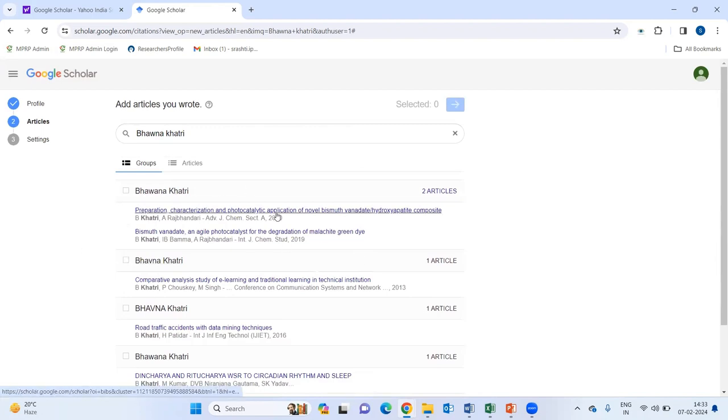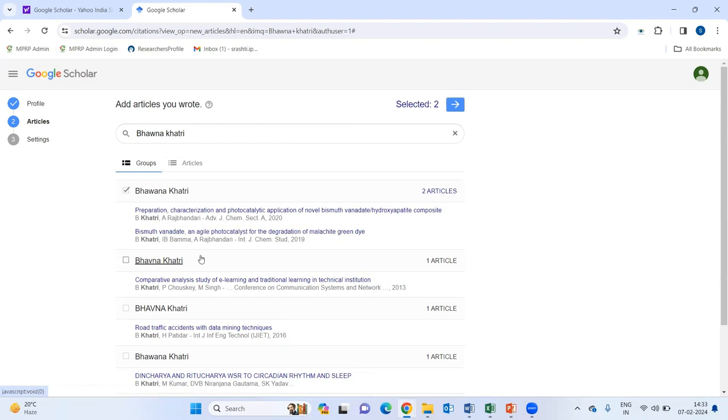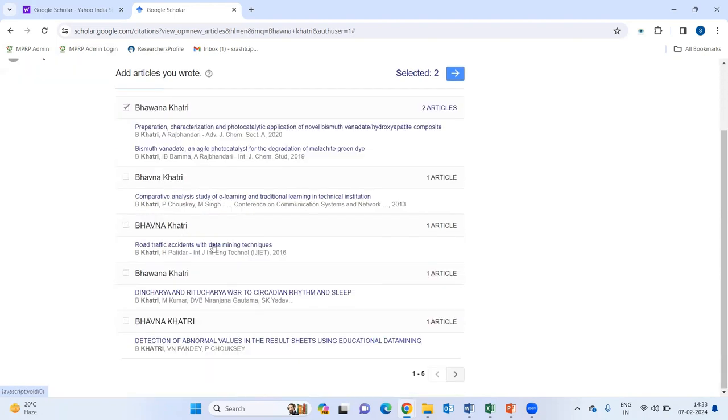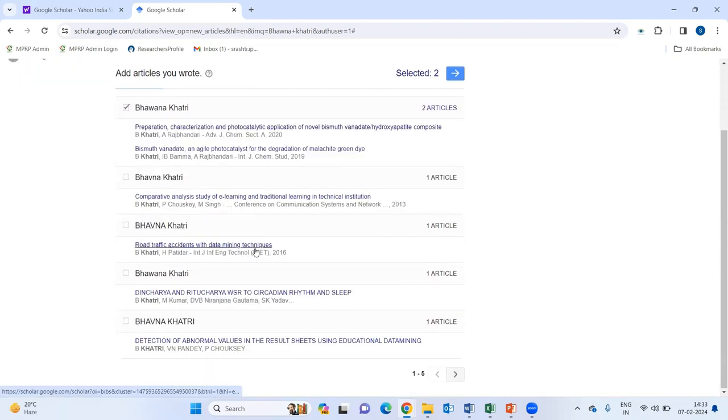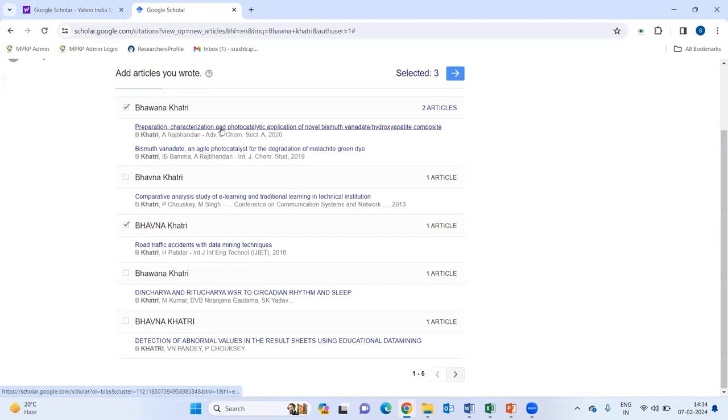For example, this is one of my paper which I have published in 2020. So, I am just selecting this. Then again, I have one more paper. Road traffic accidents with data mining techniques. I am then searching that one also.